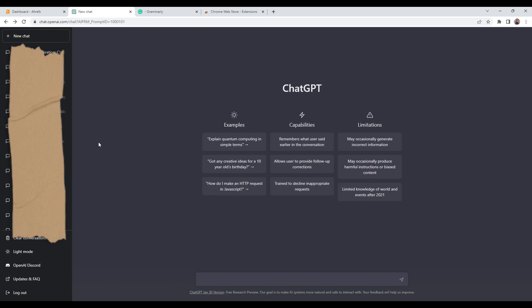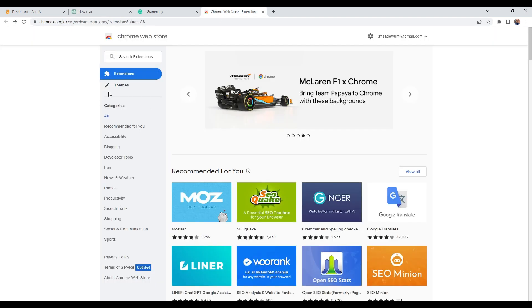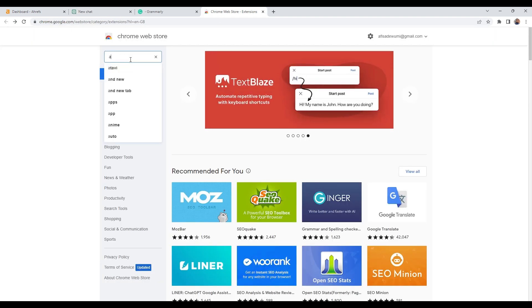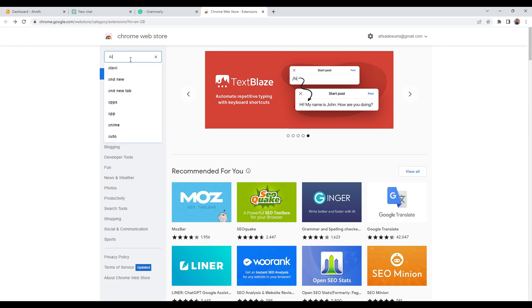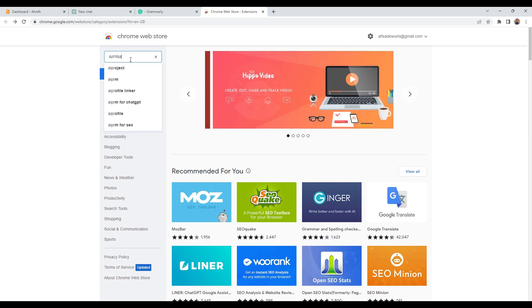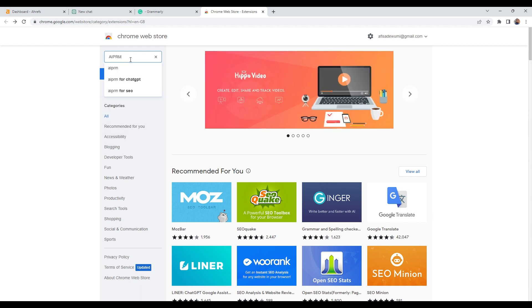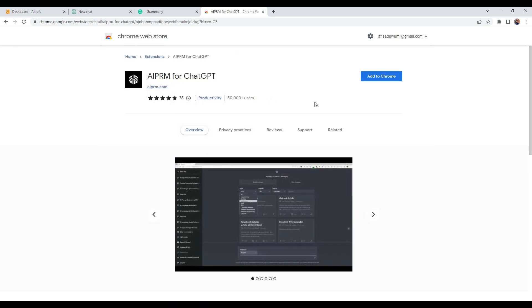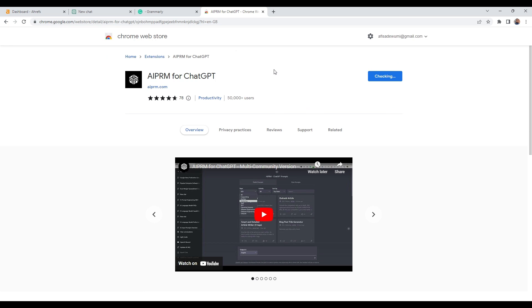Okay, so the first thing we are going to do is download a Chrome extension for ChatGPT. The extension is called AIPRM for ChatGPT. So I've clicked on it like that. So it's the first one here. So I'll click on it, and then I'll add it to Chrome. Add extension.